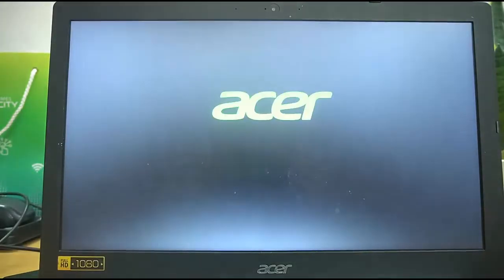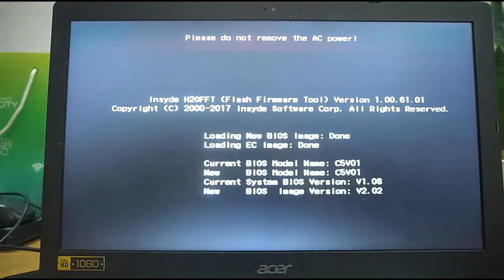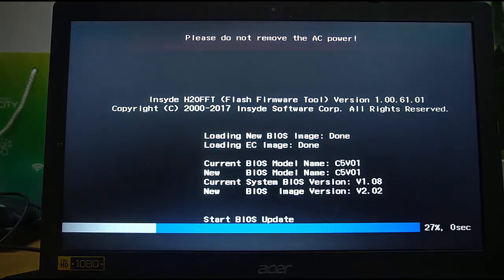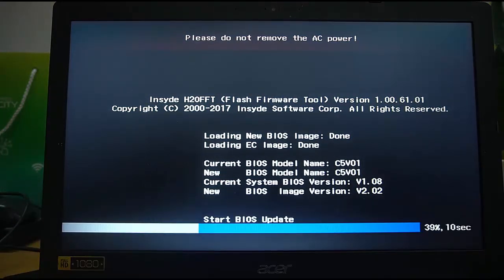Shortly thereafter, the Acer logo will appear, telling us that the computer is restarting, and then the updater will continue. This can take some time, so I'll quintuple the speed of the video here.